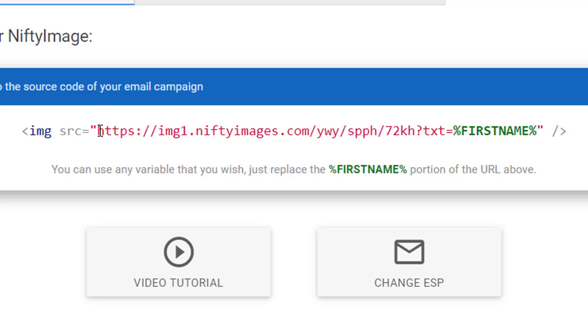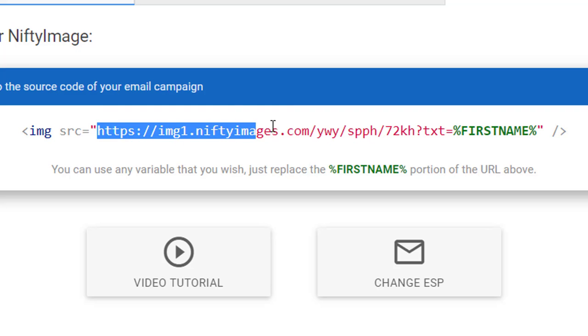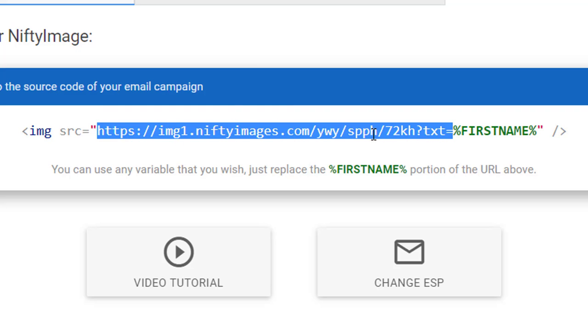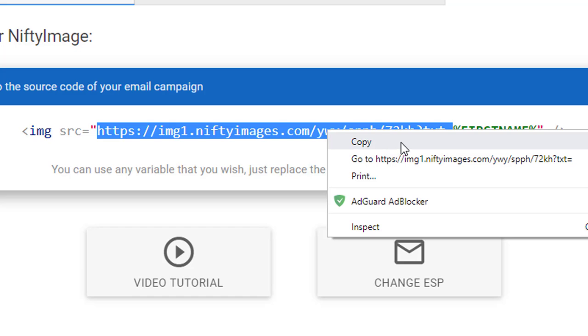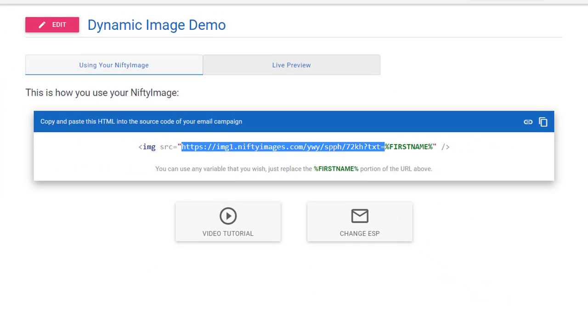And you'll see this field where it says txt equals. You want to copy from inside the quote. So you want to copy HTTPS all the way down to the equal sign. That's all you need. And you can either hit ctrl C on Windows, command C on Macintosh, or you can right click and say copy.